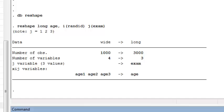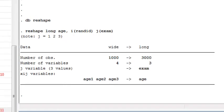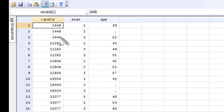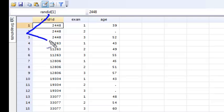I can now go in and look at my data editor, and you see that the data now has a completely different structure. So I have subject 2448 here, and they have three lines of data.